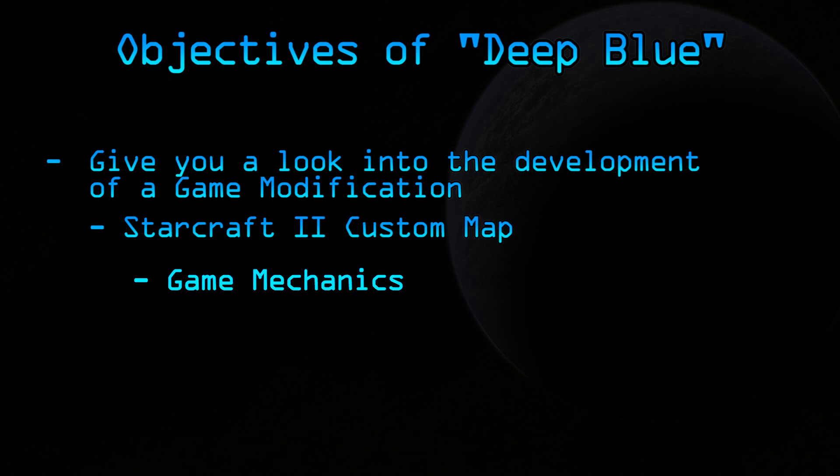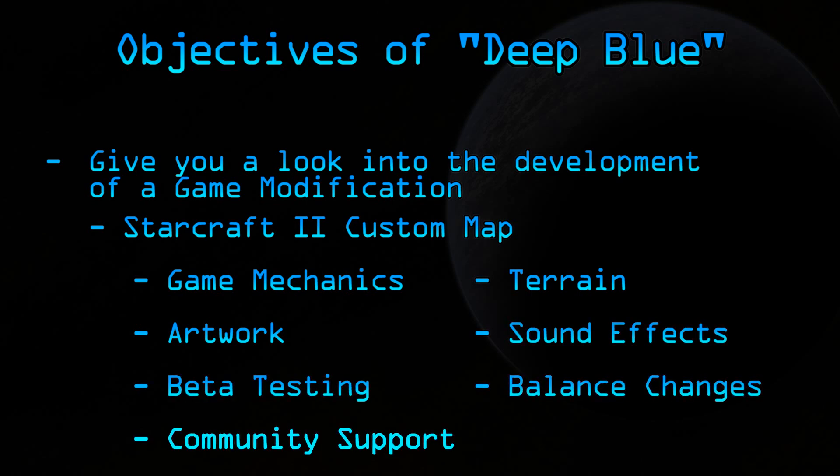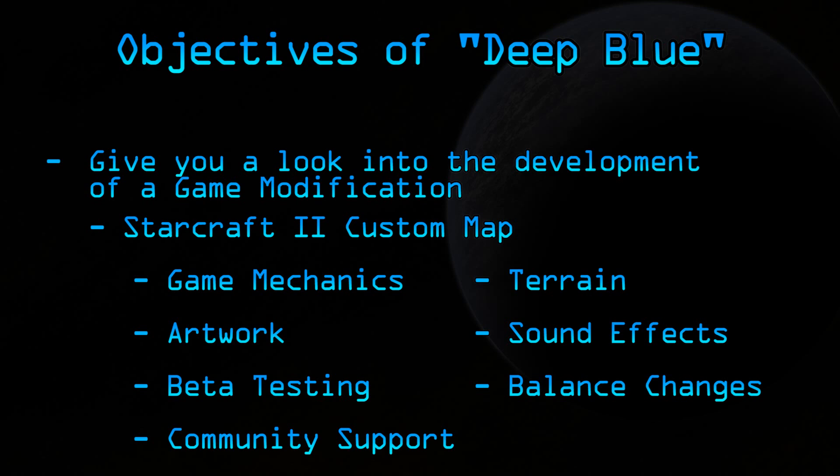I'm going to show you everything. I'm going to be starting from scratch, and then I'm going to work on implementing game mechanics to terrain, to triggers, the programming, to beta testing, and eventually to the finished product and beyond.